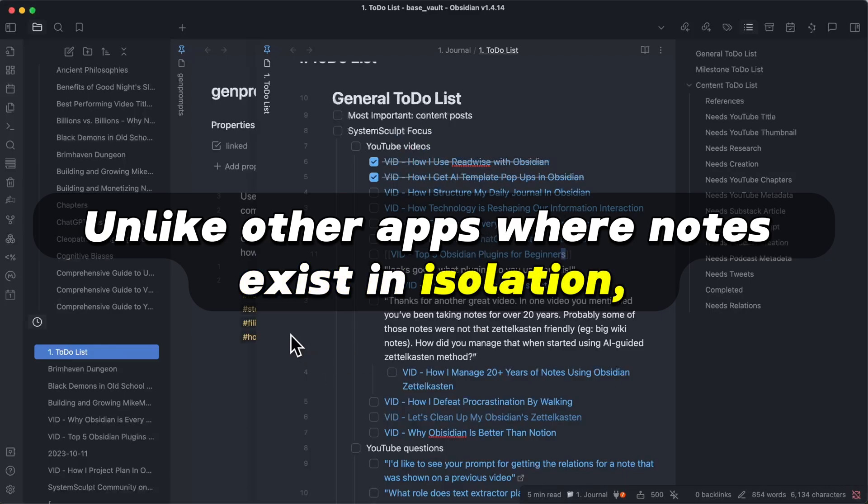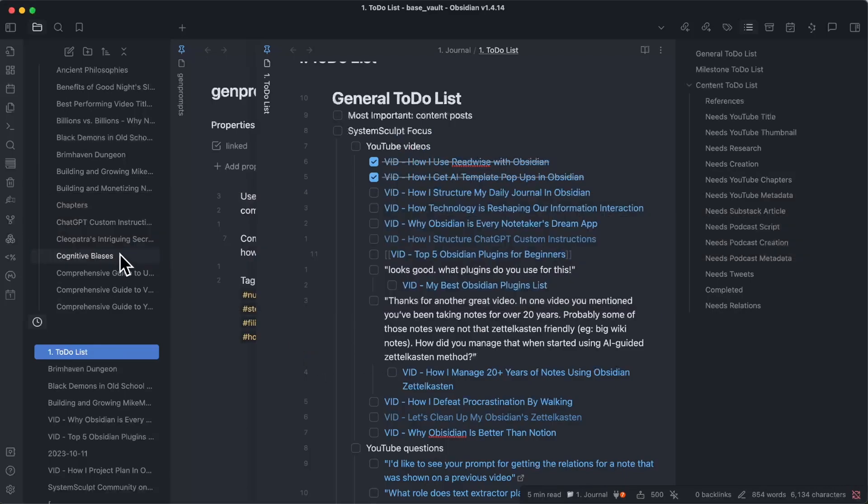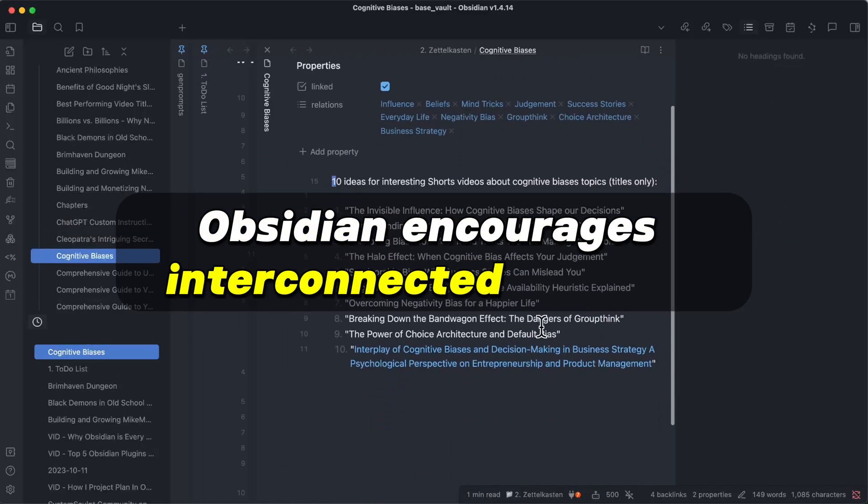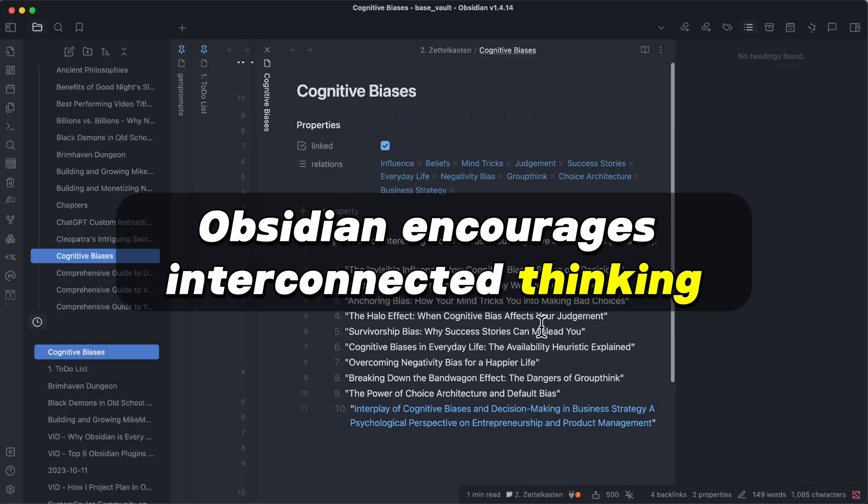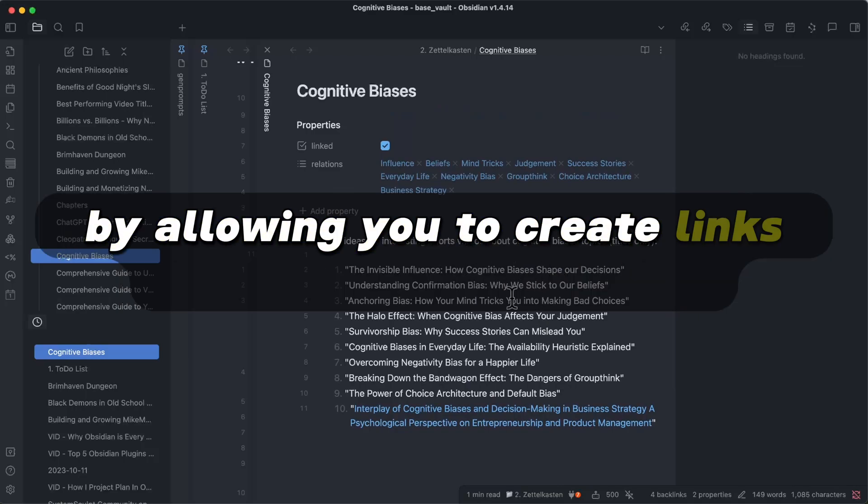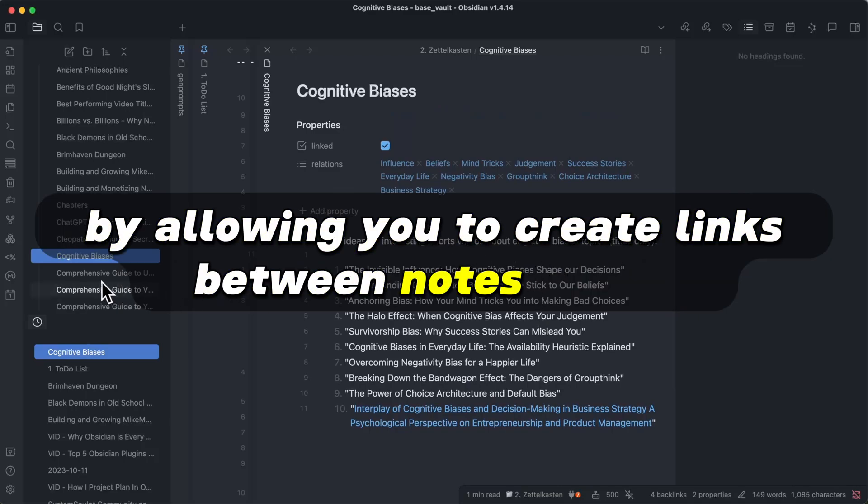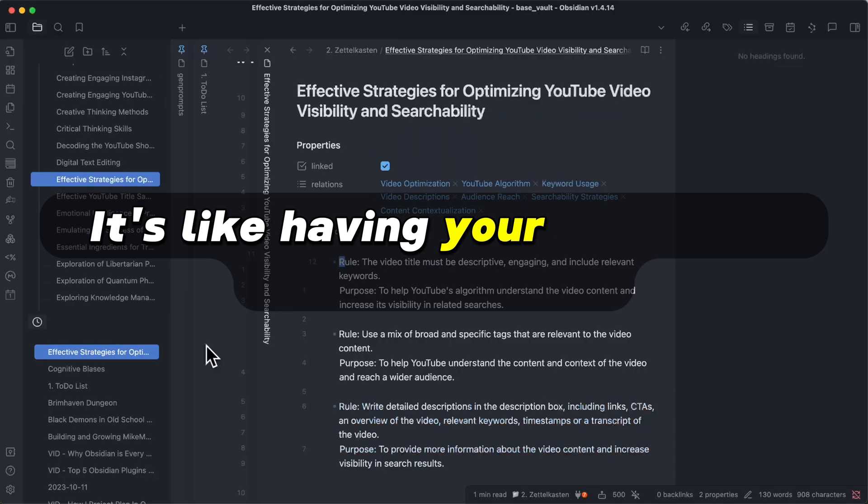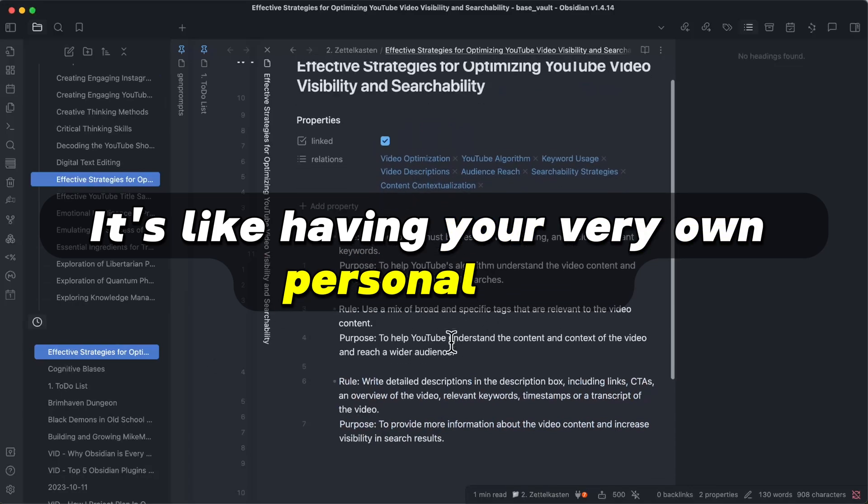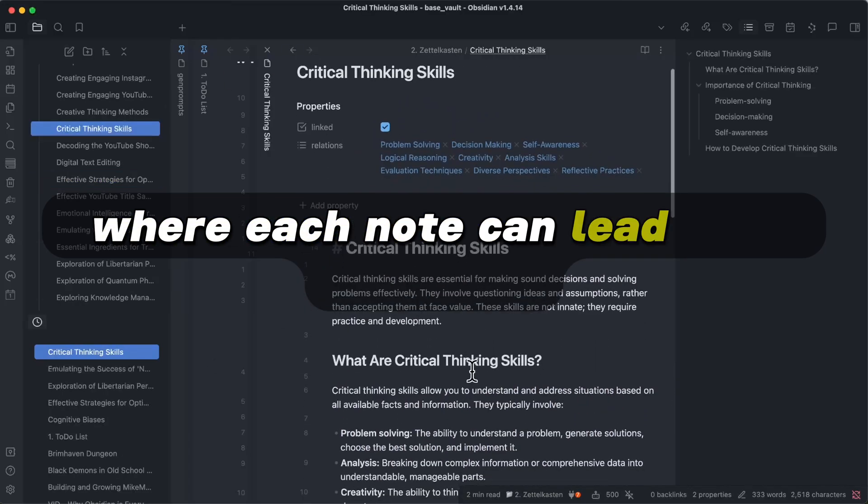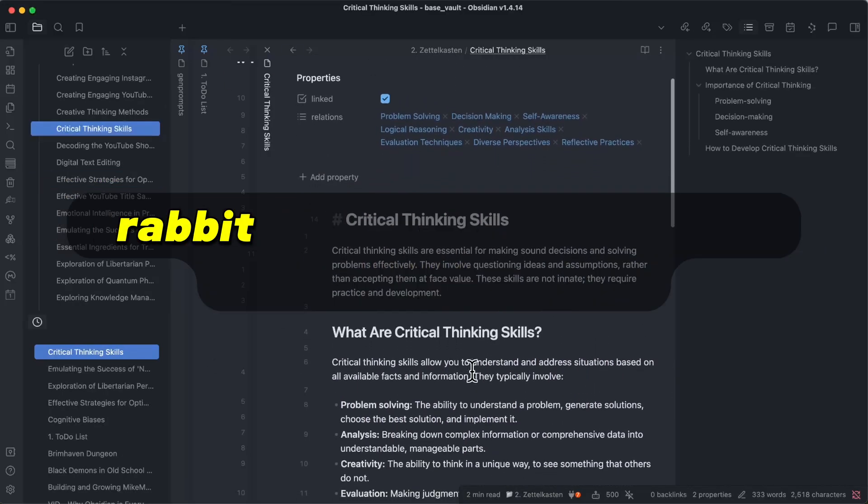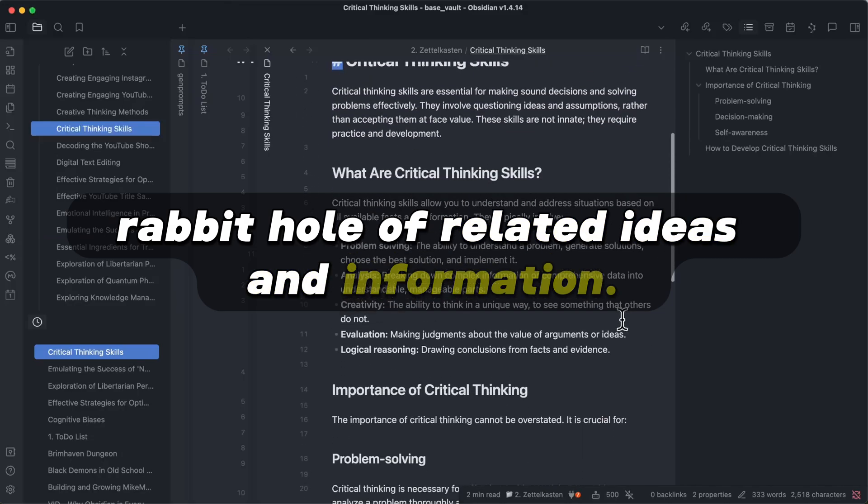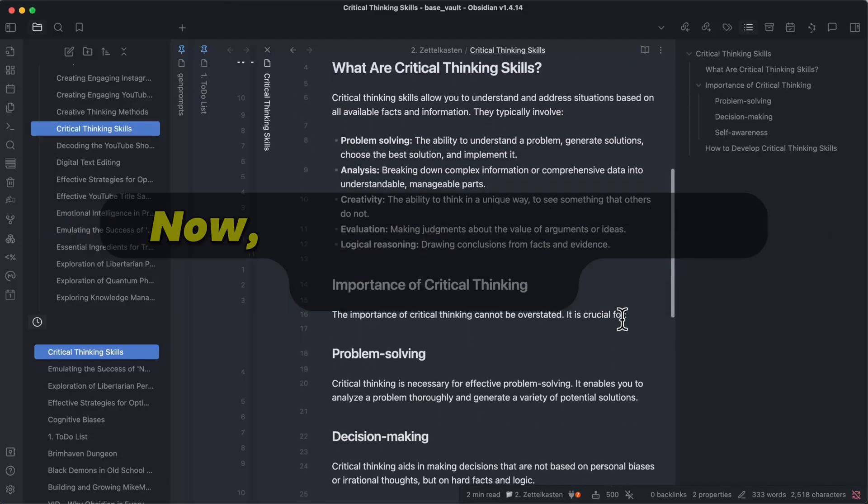Unlike other apps where notes exist in isolation, Obsidian encourages interconnected thinking by allowing you to create links between notes easily. It's like having your very own personal wiki where each note can lead you down a rabbit hole of related ideas and information.